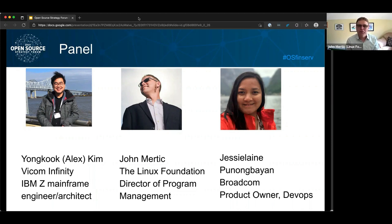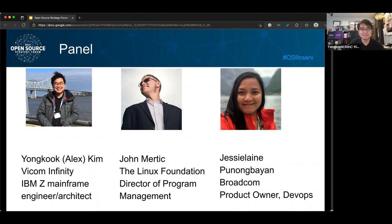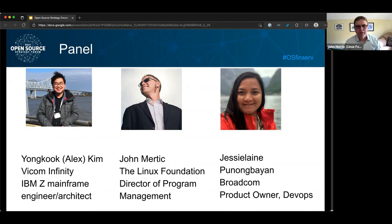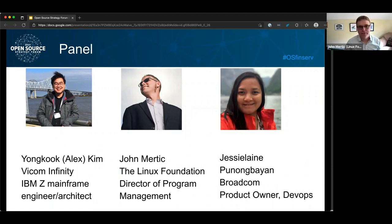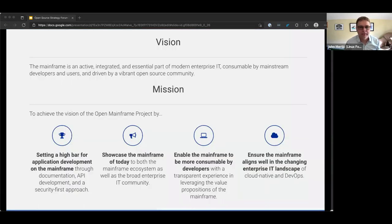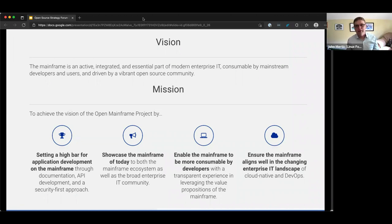Thank you both for joining us today. To help set the context, I want to talk about what the Open Mainframe Project really is — quickly. This is a project here at the Linux Foundation. It's been here for the last six years. Its real focal point is the understanding of the mainframe and how it's integrated as part of enterprise IT.